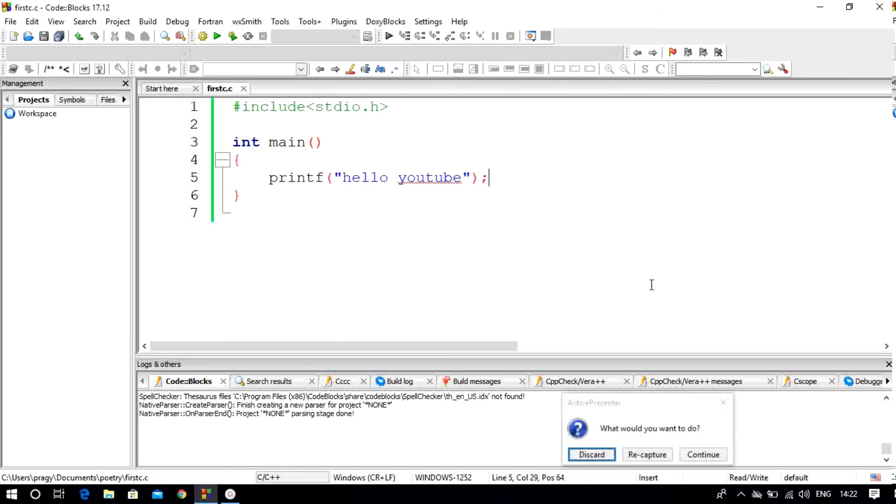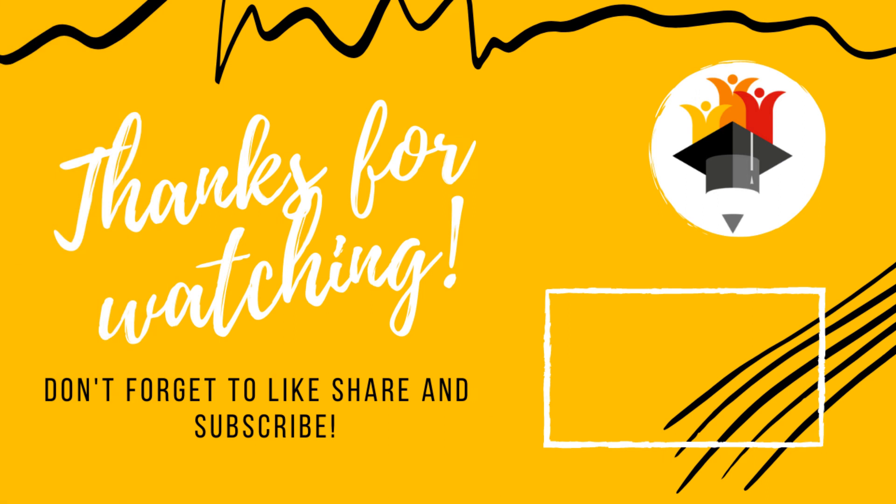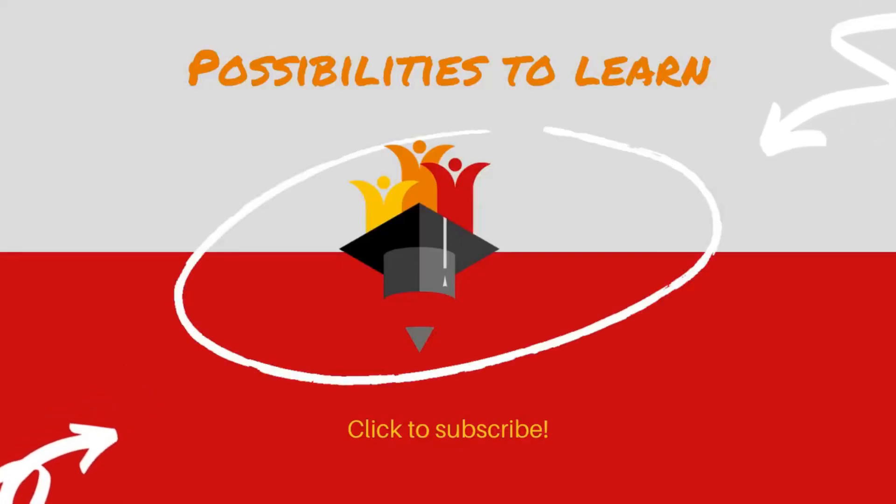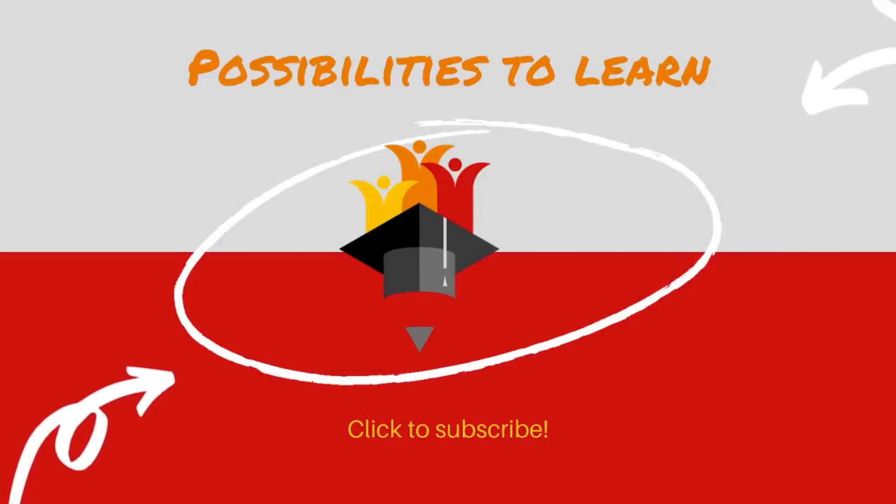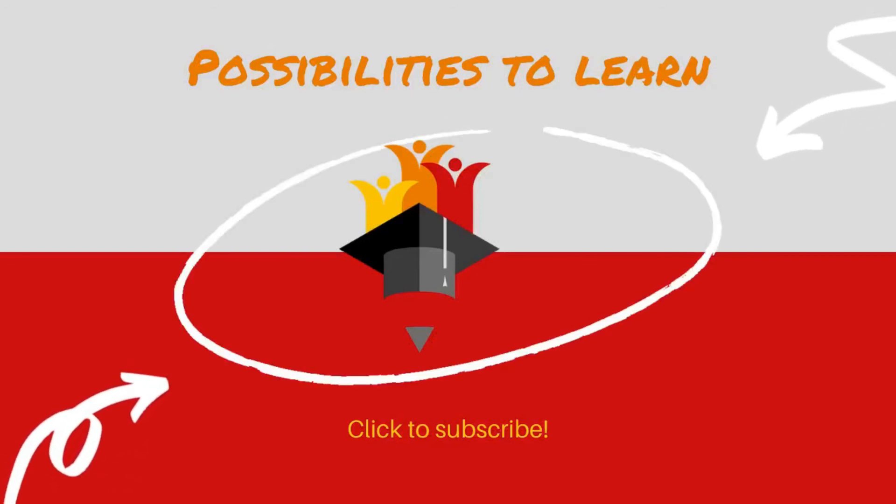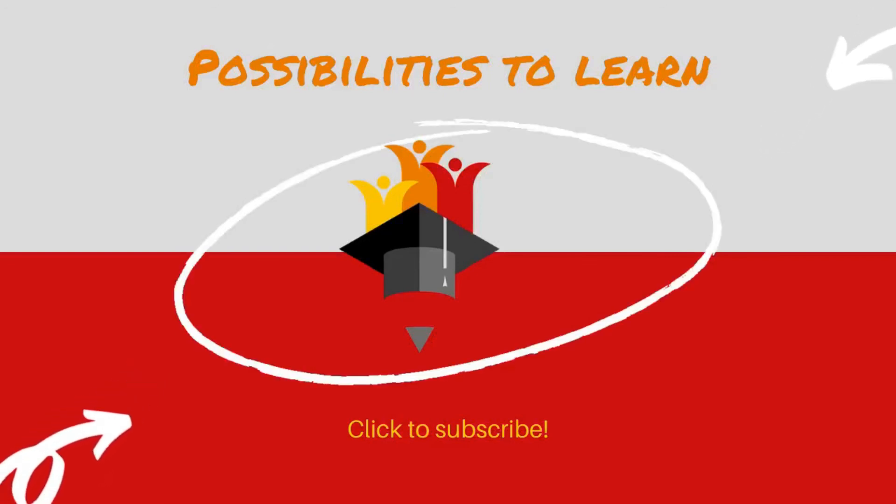If you like this video, don't forget to hit that like button. If you are new to this channel, don't forget to subscribe, and please keep sharing our videos with your friends and family. See you in the next lecture.